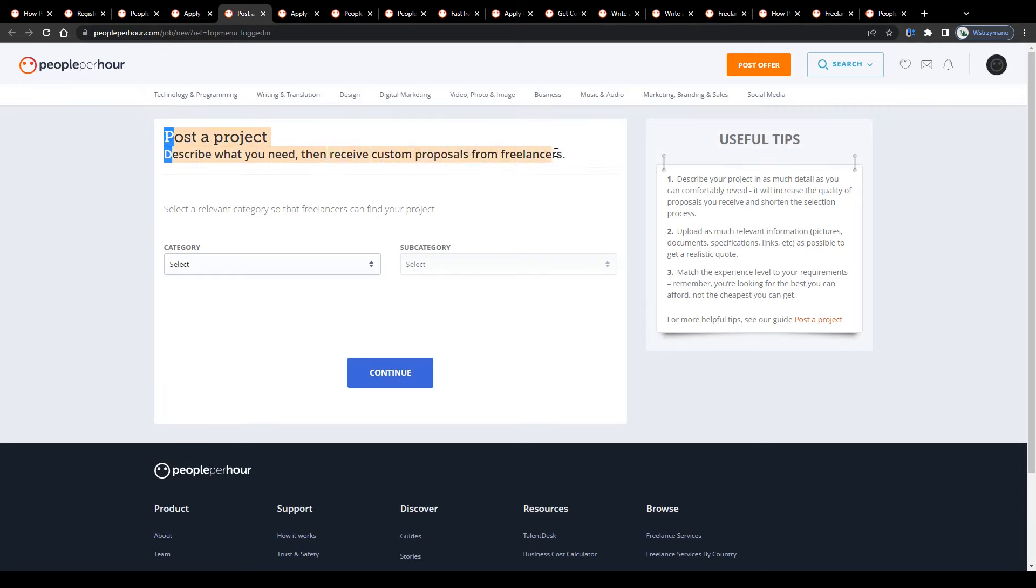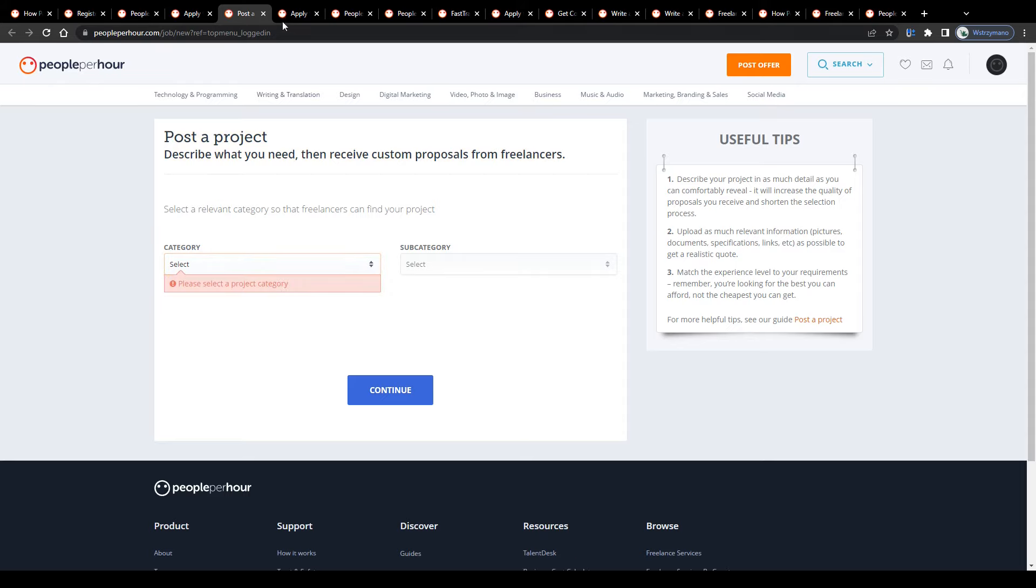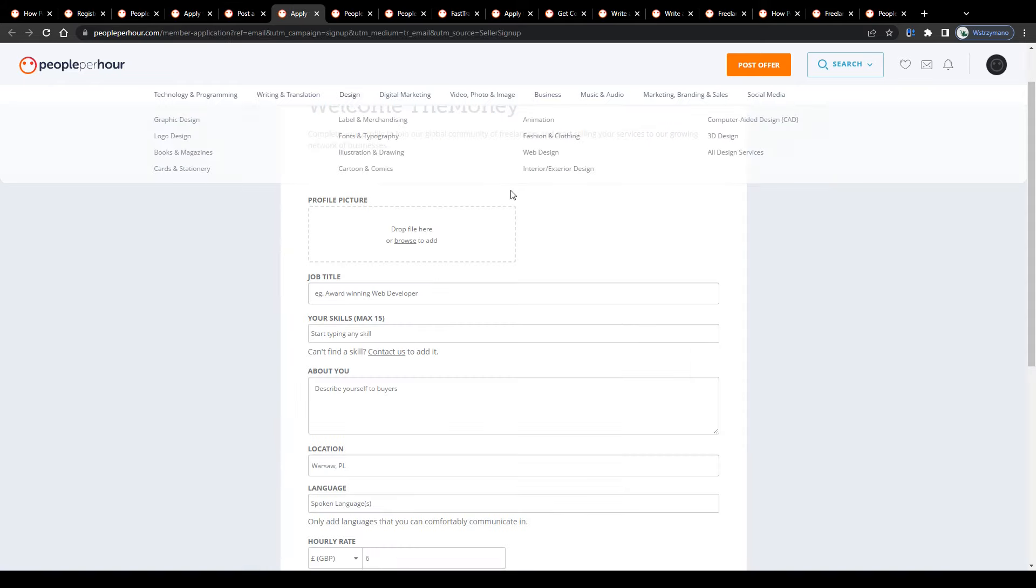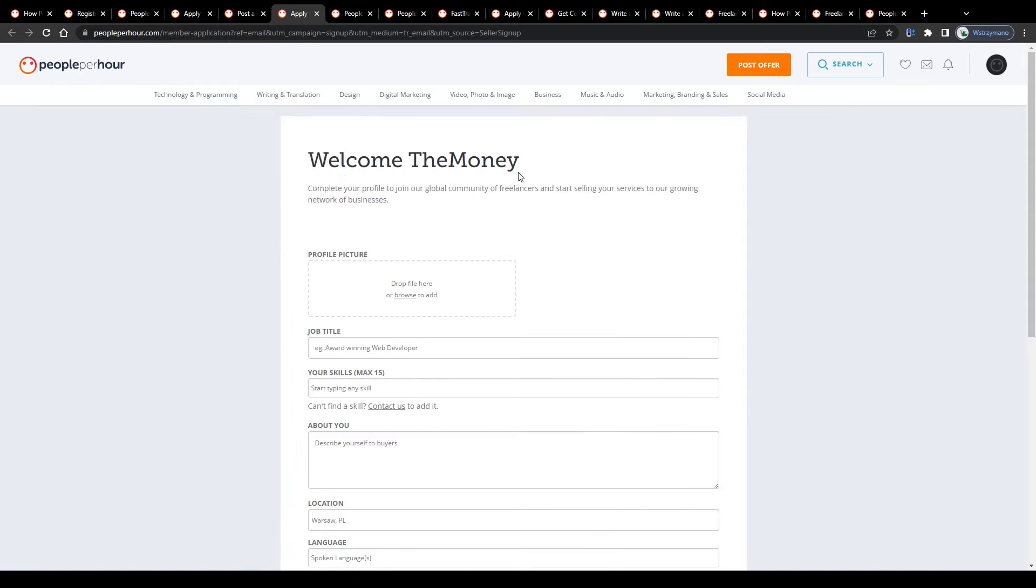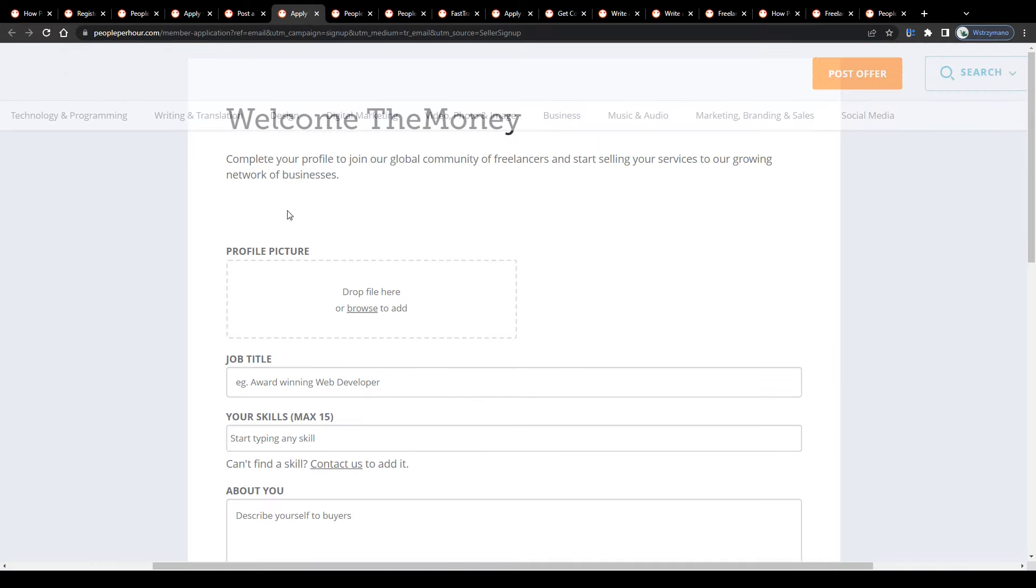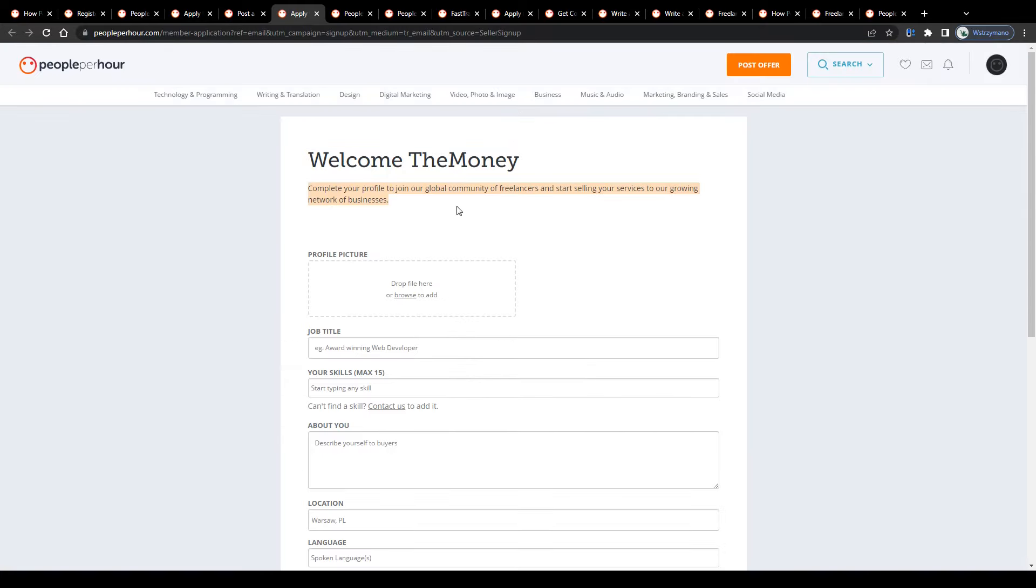Well, you can post projects right away if you want, for example, to hire freelancers for your own projects. However, to post gigs on the marketplace yourself, it will be required for you to complete your freelancer profile first, guys. You can access your profile through your account settings here in the top right corner.